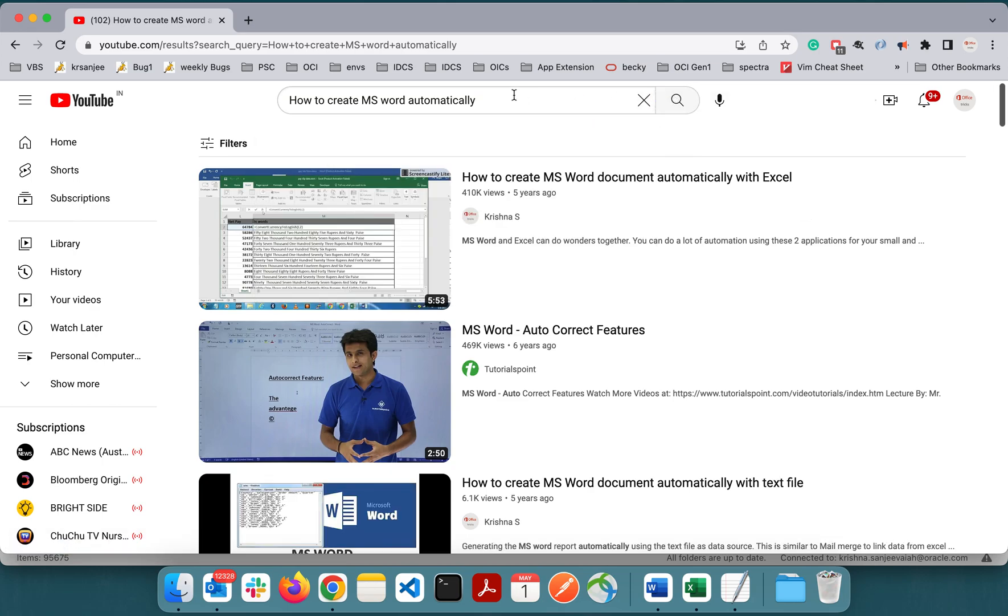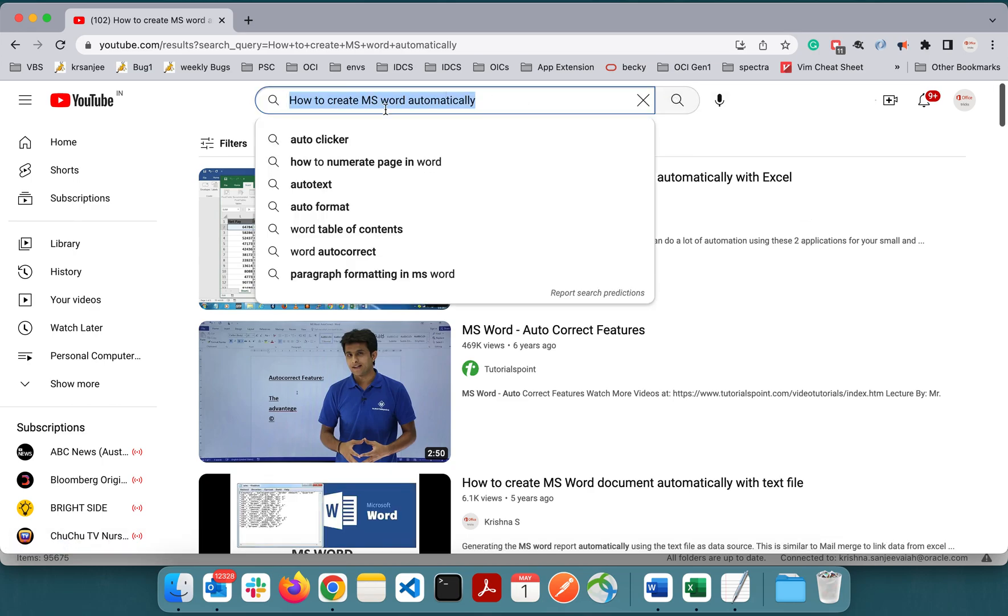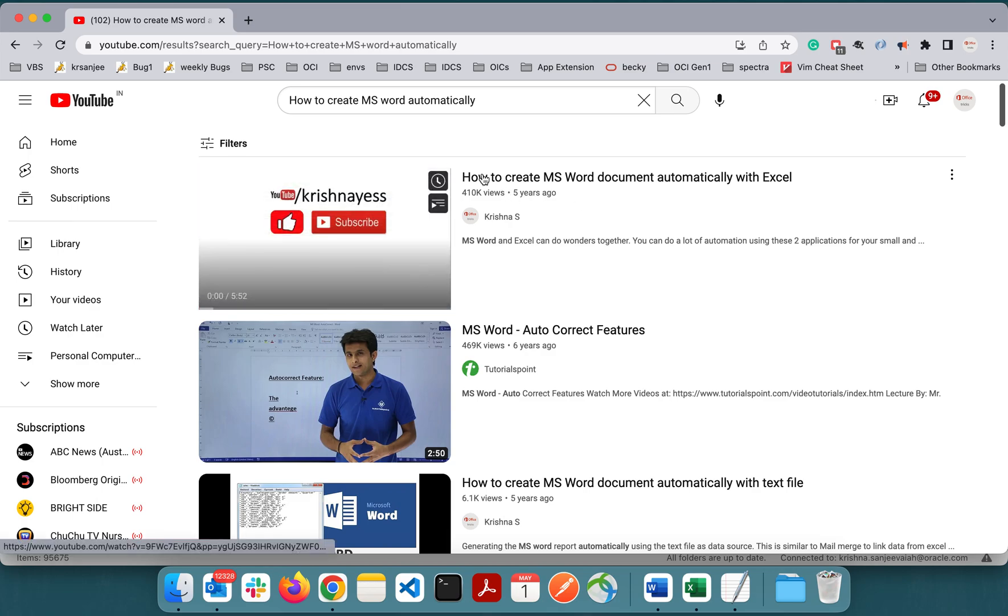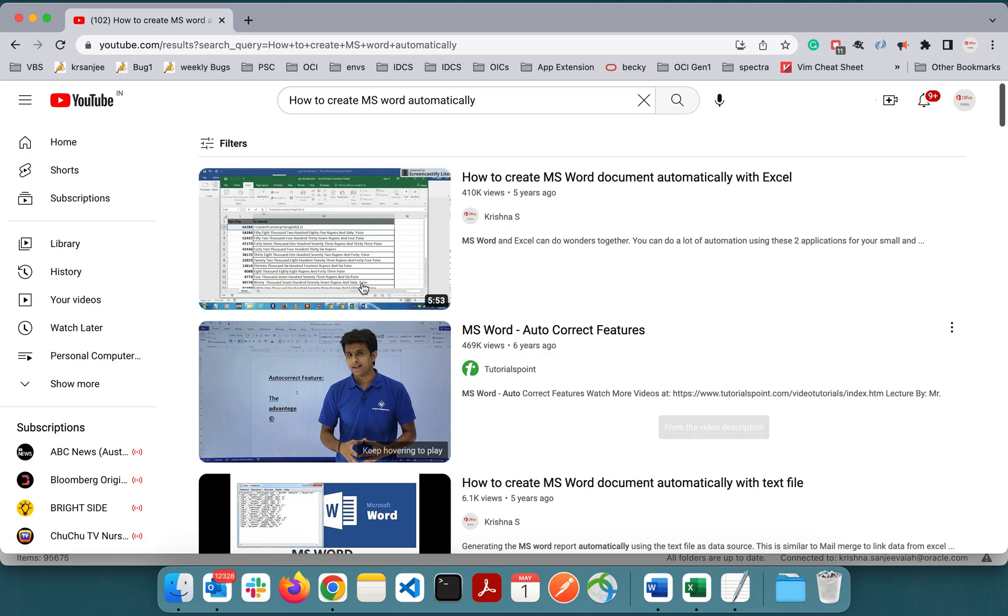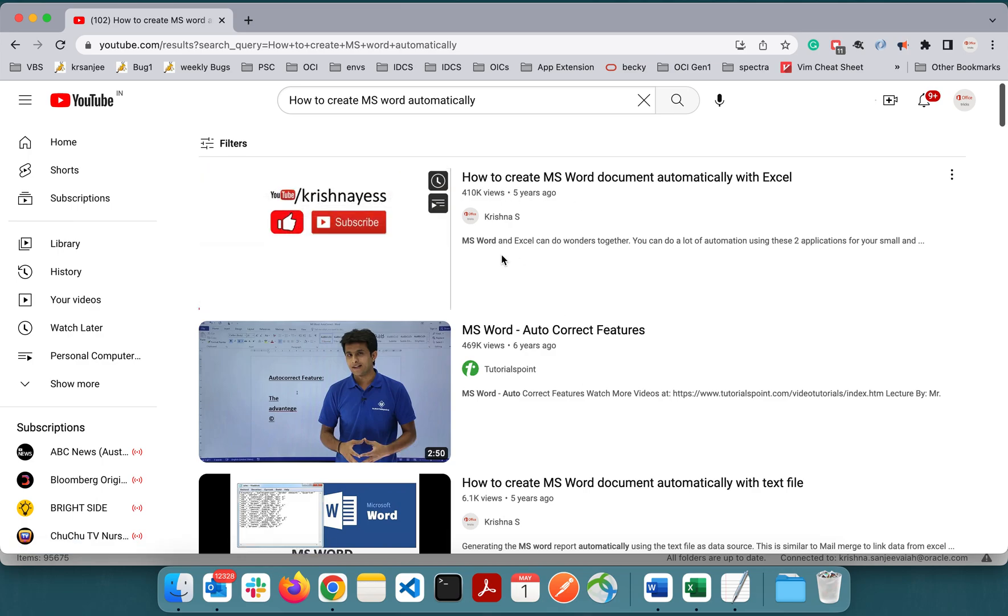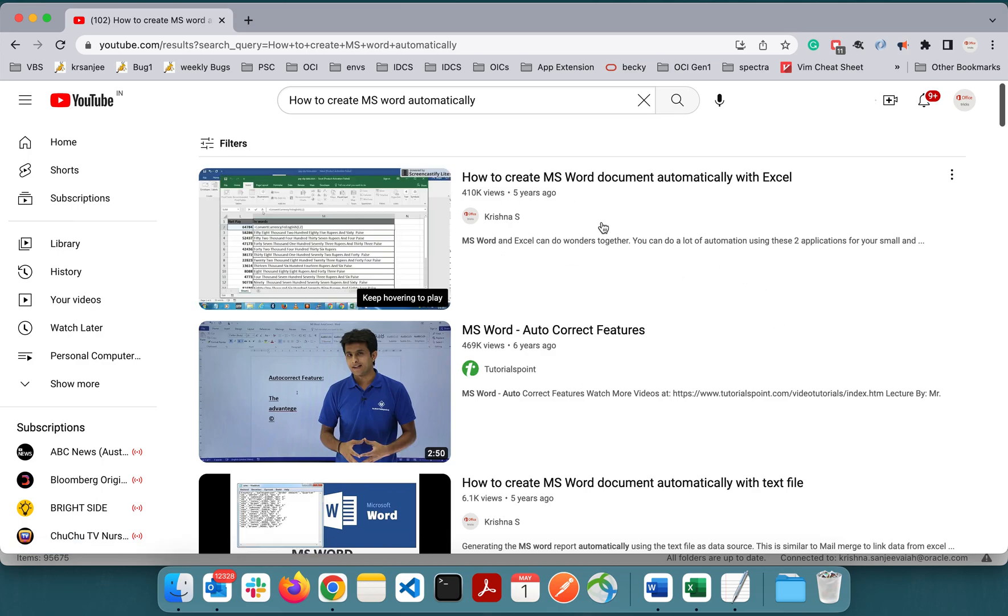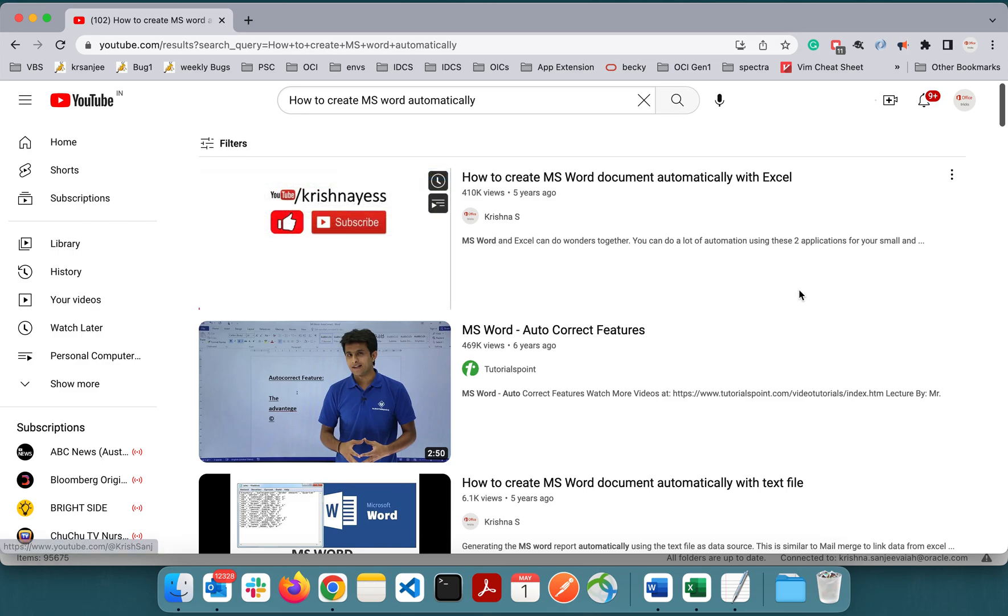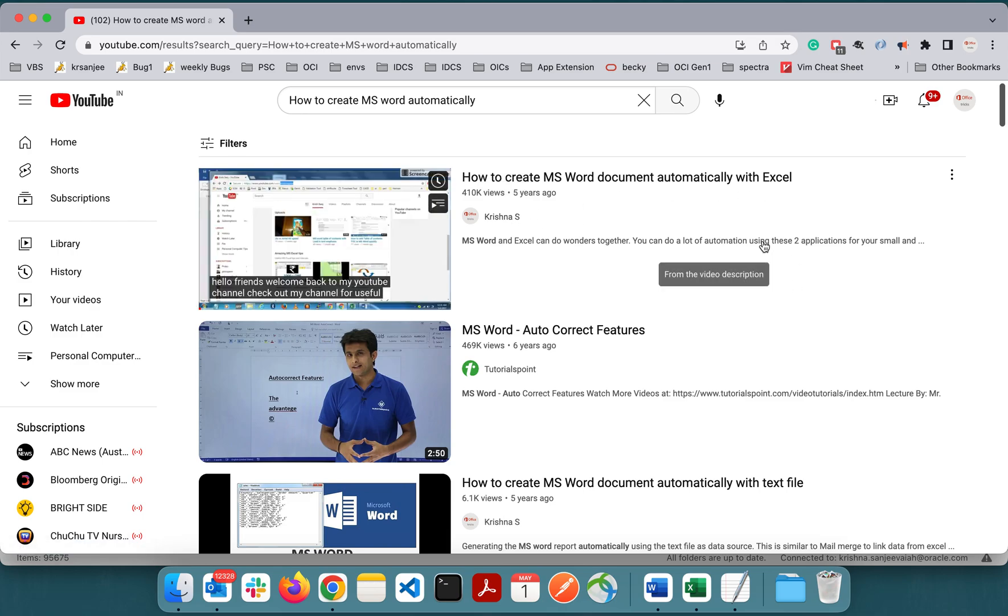If you search YouTube for how to create MS Word automatically, this is the result you'll get. This is my video appearing in the first position of the search result. I did this five years back, and now I will be replicating this for Mac.